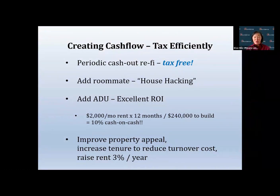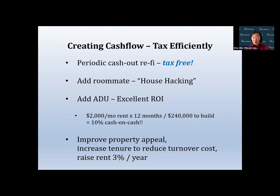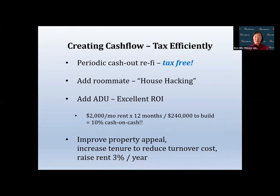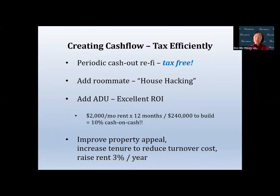A second way of creating cash flow is house hacking. House hacking is basically using your roommate's or renter's income to pay for your mortgage. In the Bay Area, if you're buying a new home, you can have roommates to supplement your income and reduce holding costs. If you're retired or an empty nester, you can rent out rooms or create an ADU from your existing house to generate cash flow.